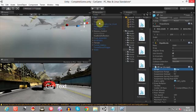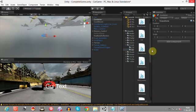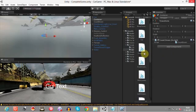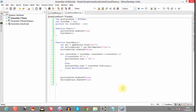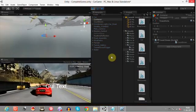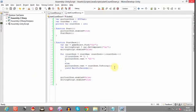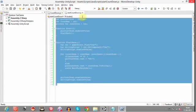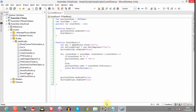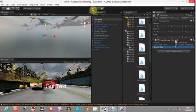Click on the container object and add the countdown script by dragging it there. Then drag the countdown GUI Text into the script's GUI text field and set the count maximum to 3. Now let's test it — press play.